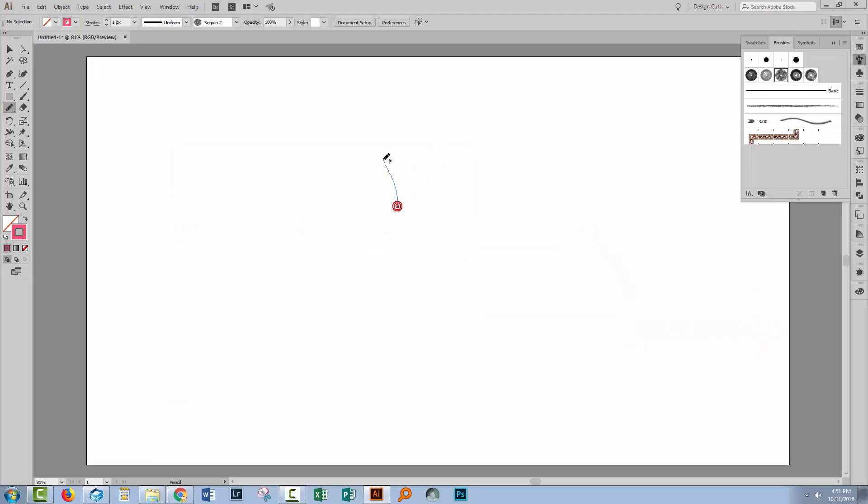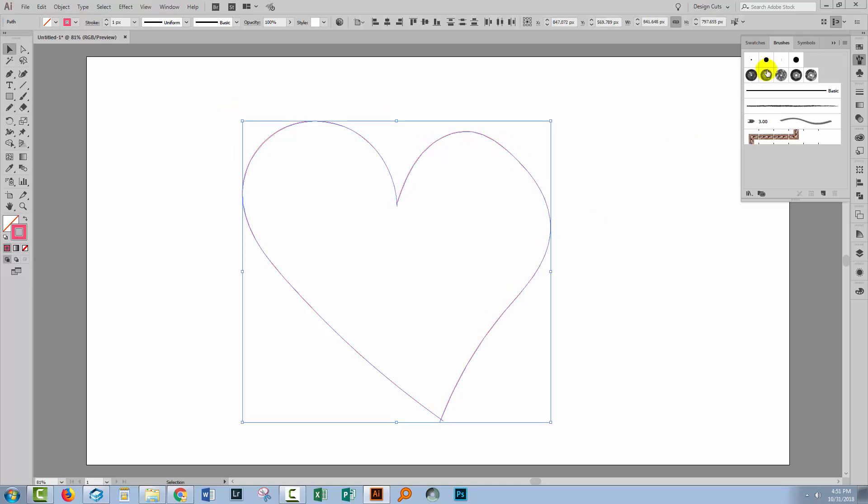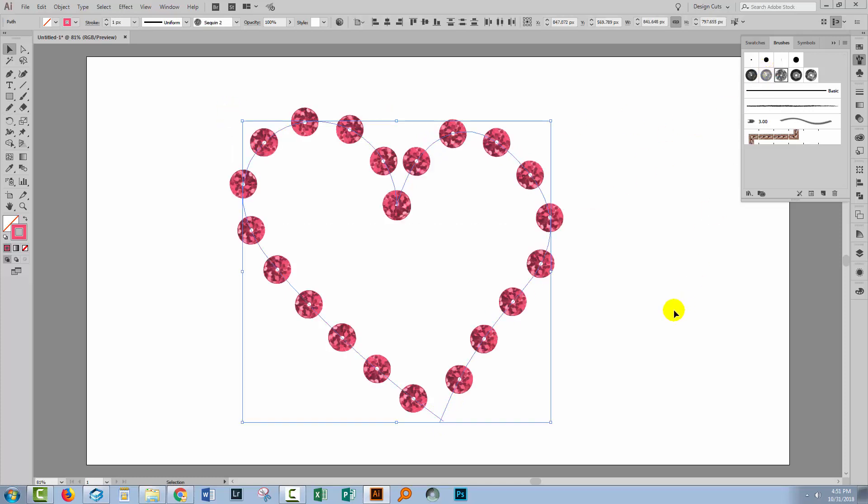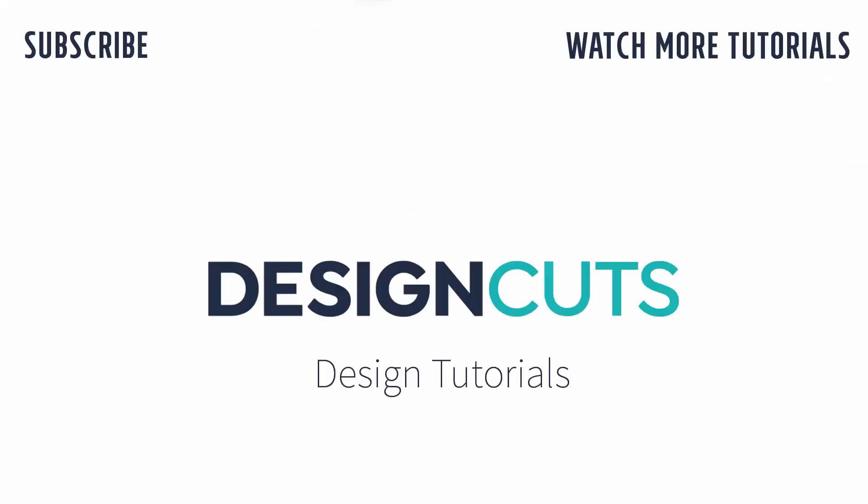I hope that you've enjoyed learning how to install brushes in Illustrator. Let us know what you think in the comments below and give us a thumbs up if you enjoyed this tutorial. Until next time, I'm Helen Bradley for Design Cuts.